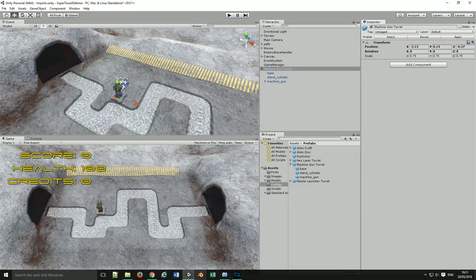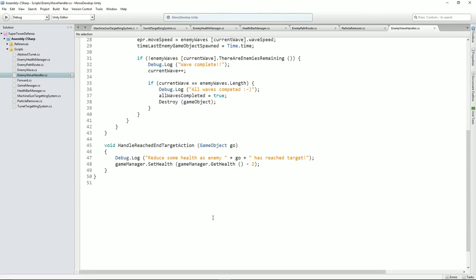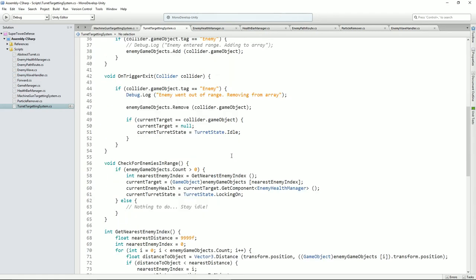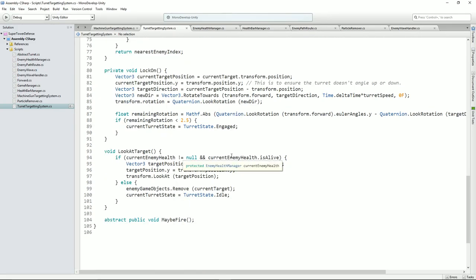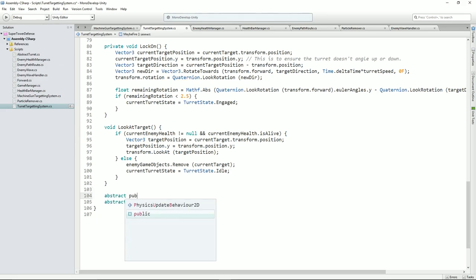Let's get on with scripting this thing out. Now what I was going to suggest was that we have a couple of abstract methods in our turret targeting system that get called in the subclass. We'll make them abstract to say that we are effectively firing or we've stopped firing. So let's add those right now. Abstract public void engaged target.